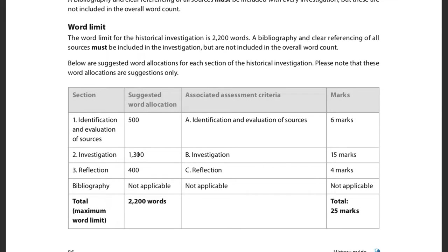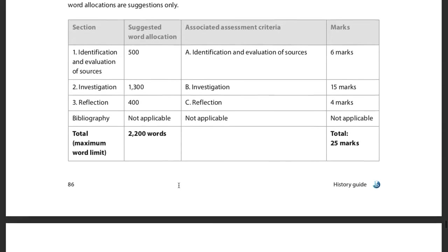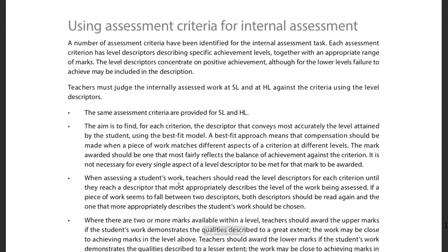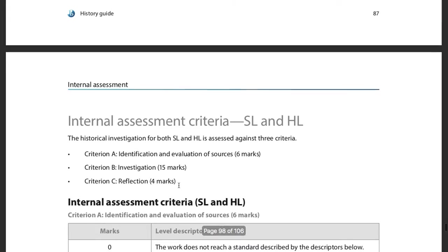The investigation itself is only supposed to be around 1,300 words, so you need a question narrow enough to answer in that word count — to present your evidence and answer the question. It needs to be narrow enough where you're not trying to do something massive. You're not going to try to disprove or prove something like the Kennedy assassination in that word count. Don't do anything like conspiracy theories because it just can't be done.